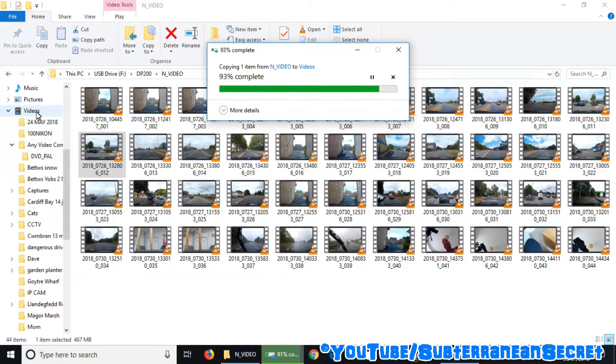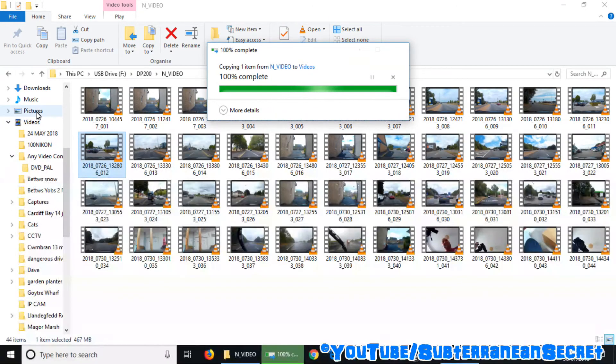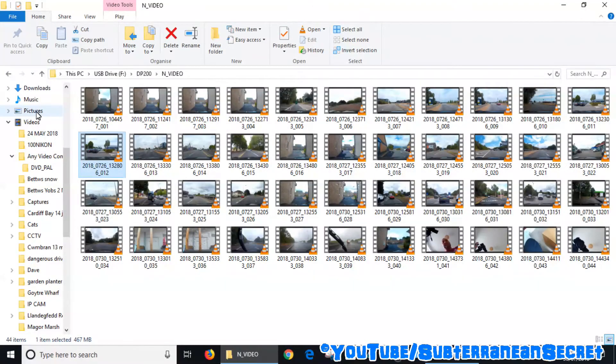This usually takes a few seconds or even a few minutes depending on the speed of your SD card.